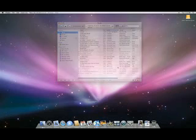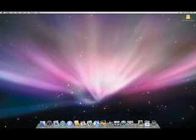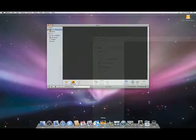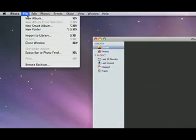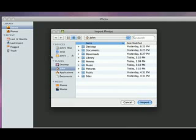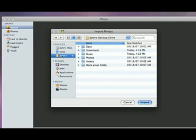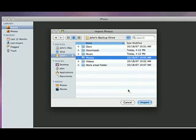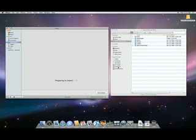You can move your photos into iPhoto the same way. Just launch iPhoto and choose Import to Library from the File menu. Then choose the folder containing the photos you want to add from your external drive. Click Import.